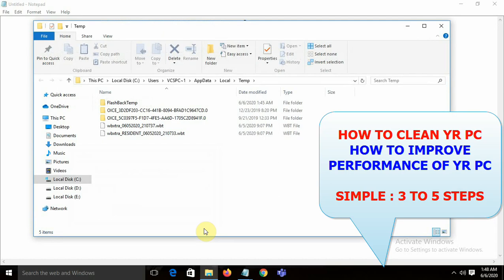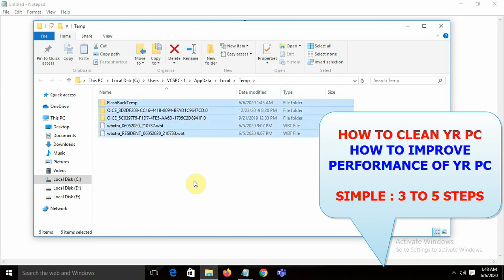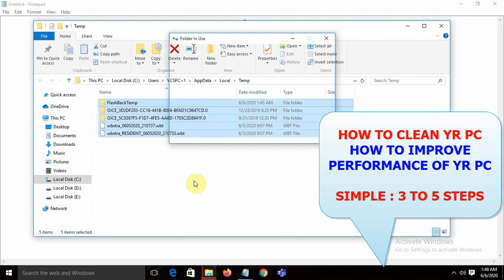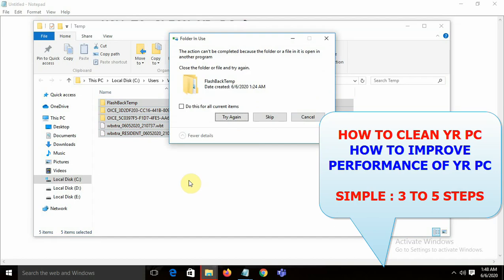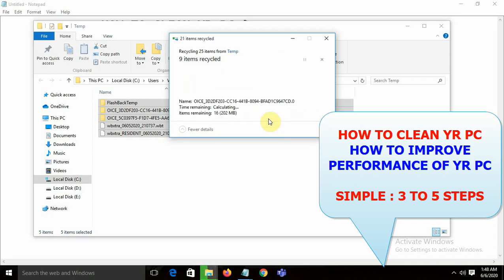Click OK. Whatever files you get, select all of them using Ctrl+A, then press the Delete button. Most files will get deleted, but some files may cause a problem — just skip those.